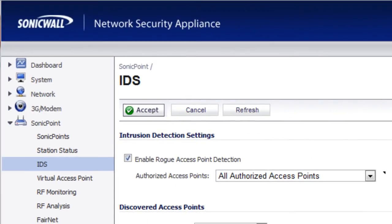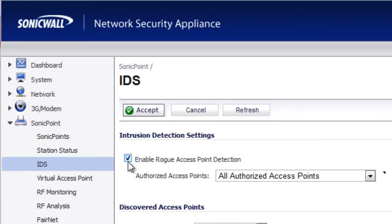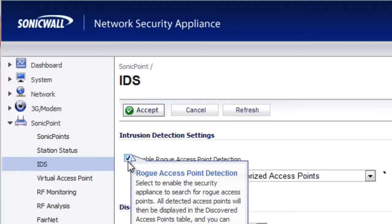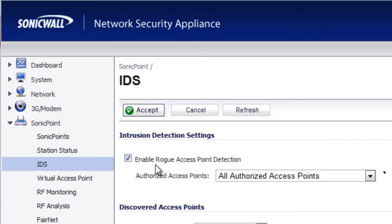To use our SonicPoint to find rogue wireless access points on the network, in the Admin Console, you want to go to SonicPoint, then IDS, and in here you want to enable the service to find the rogue access points.